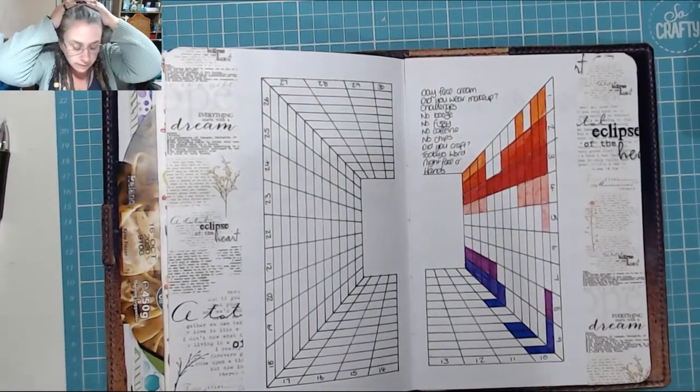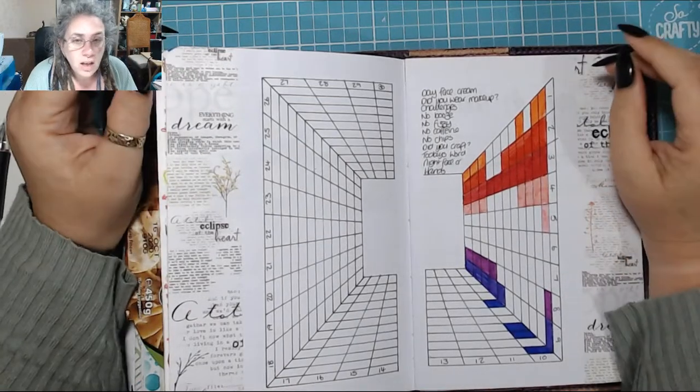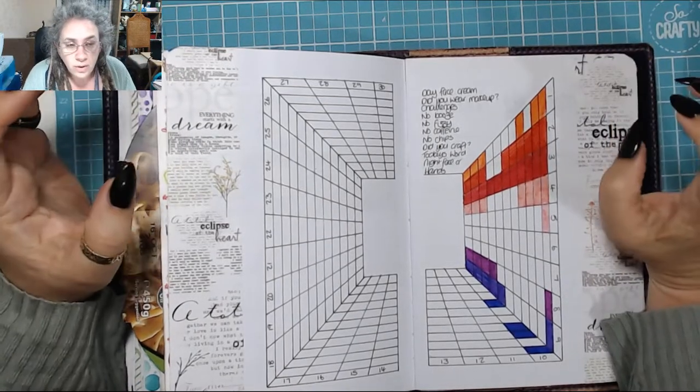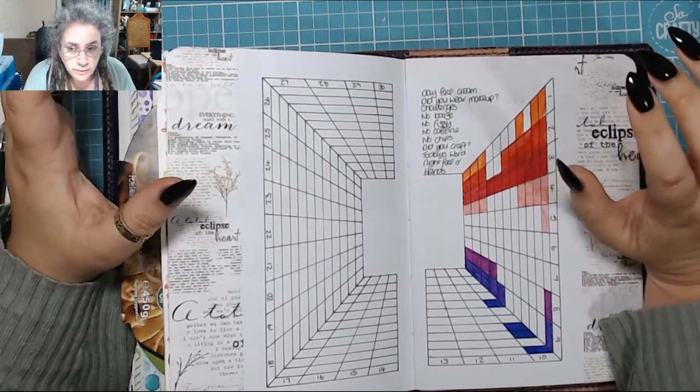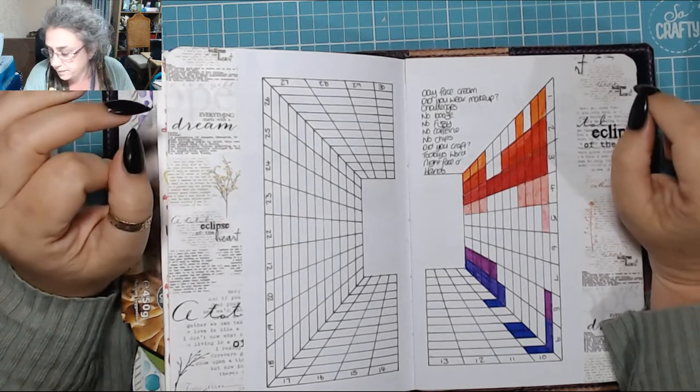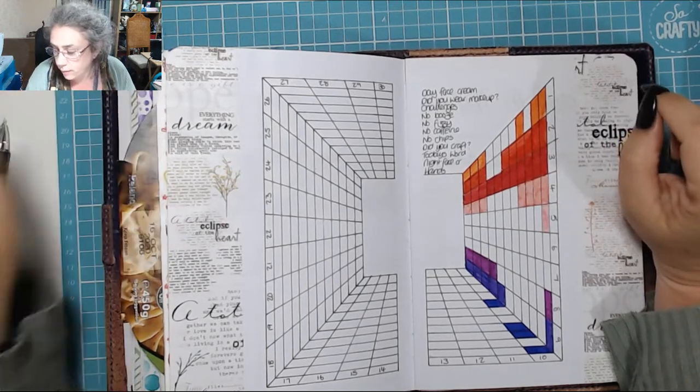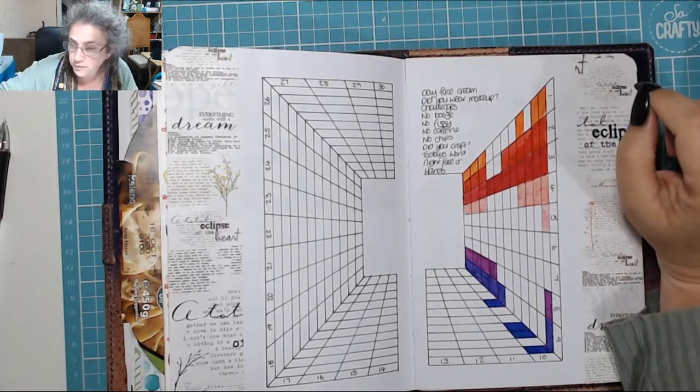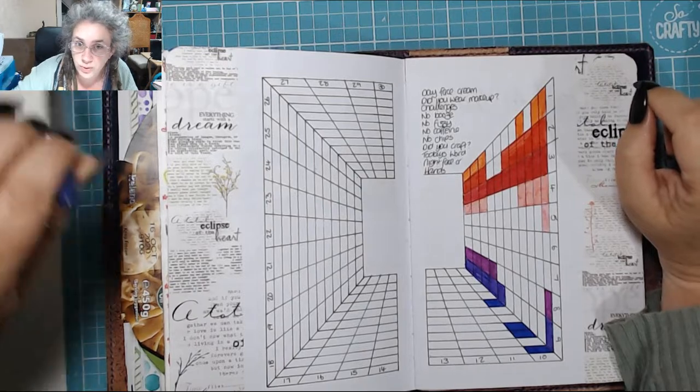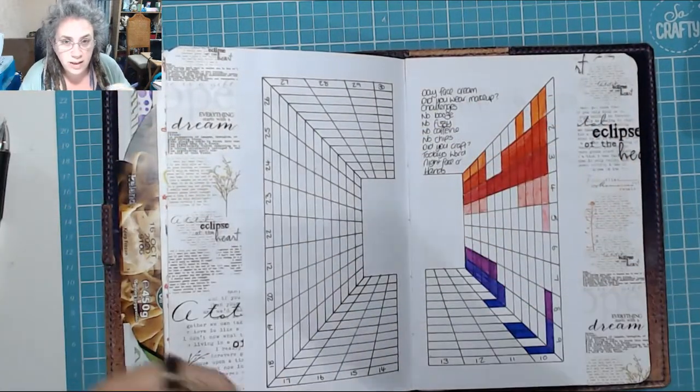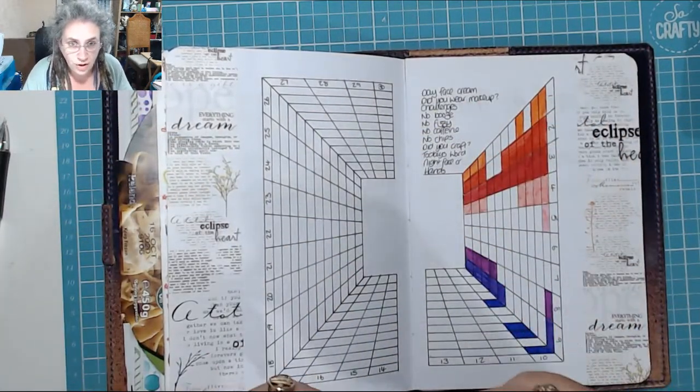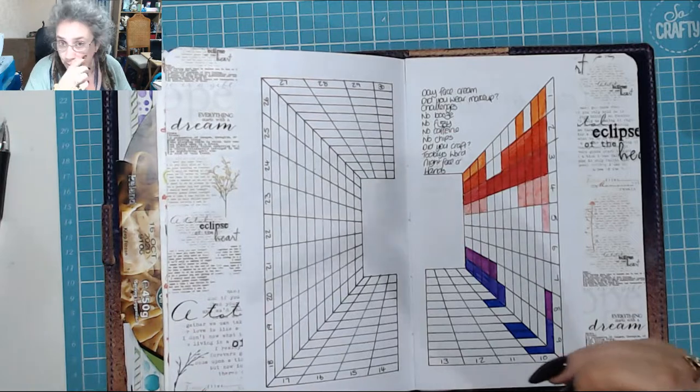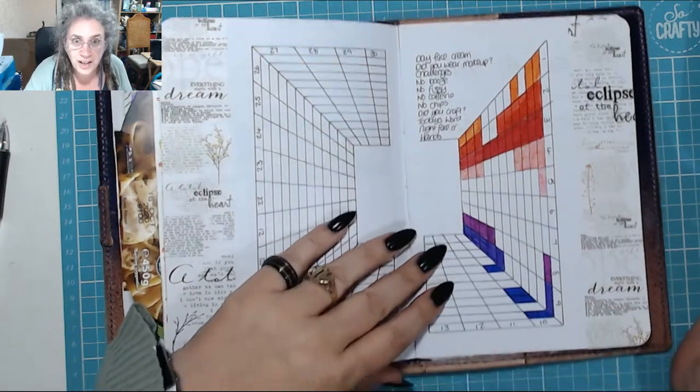Today I have a migraine so I'm gonna do my planning and I'm gonna do everything except for the challenges. Hopefully I can get on tomorrow evening and do the challenges but it's my son's 26th tomorrow so tomorrow may not happen in regards to video.